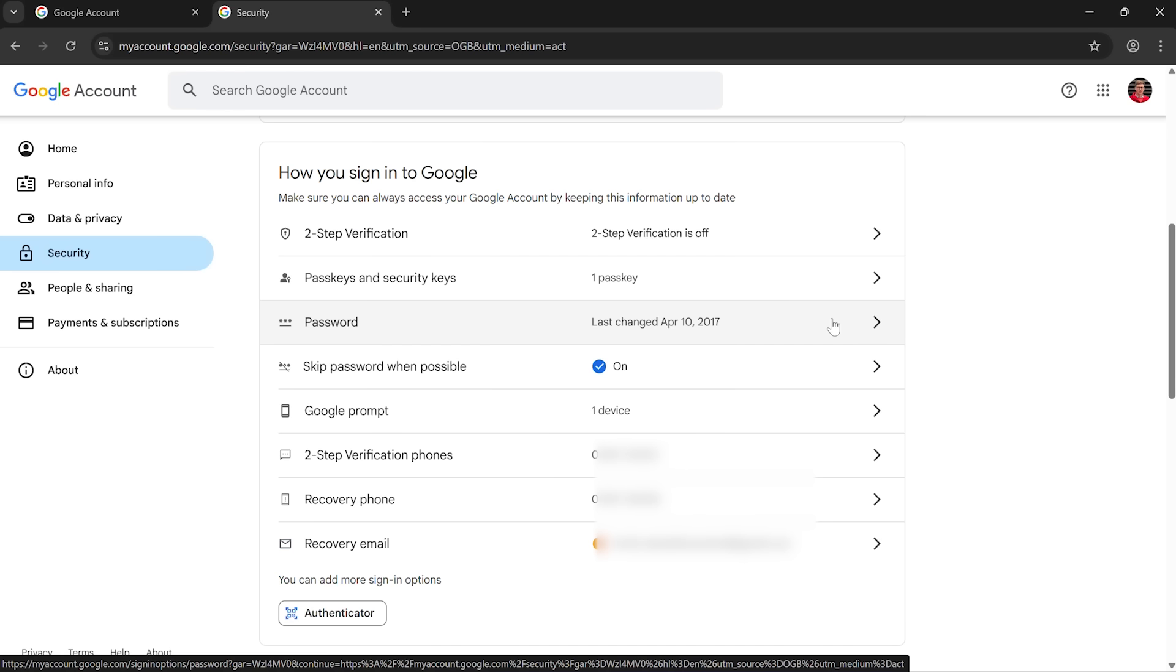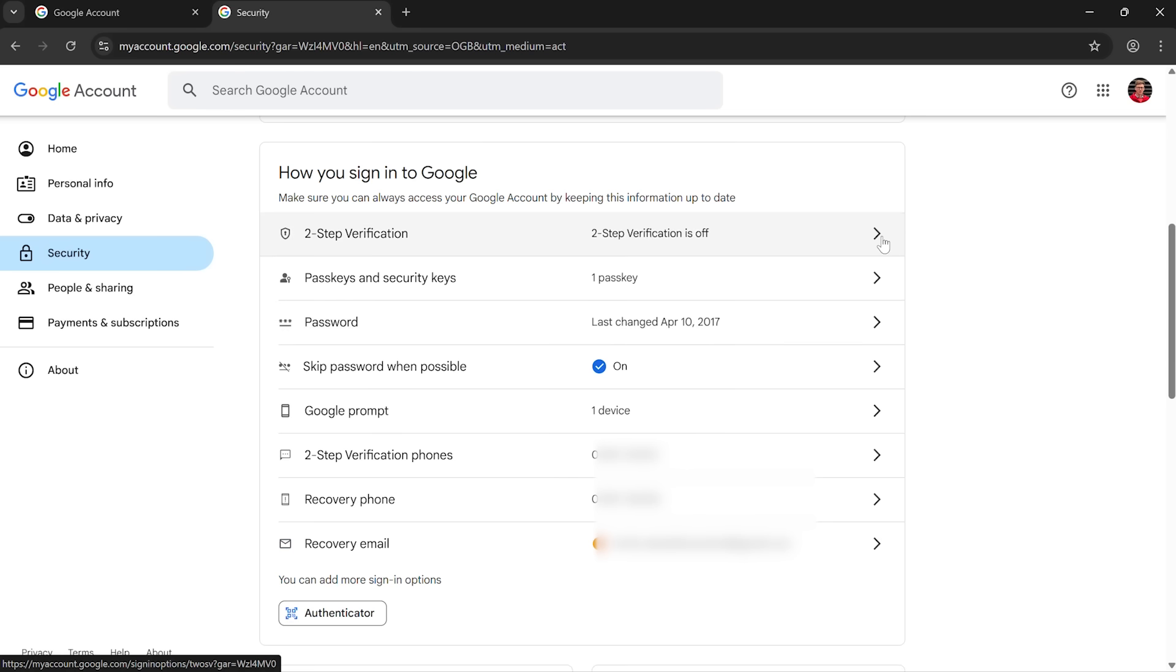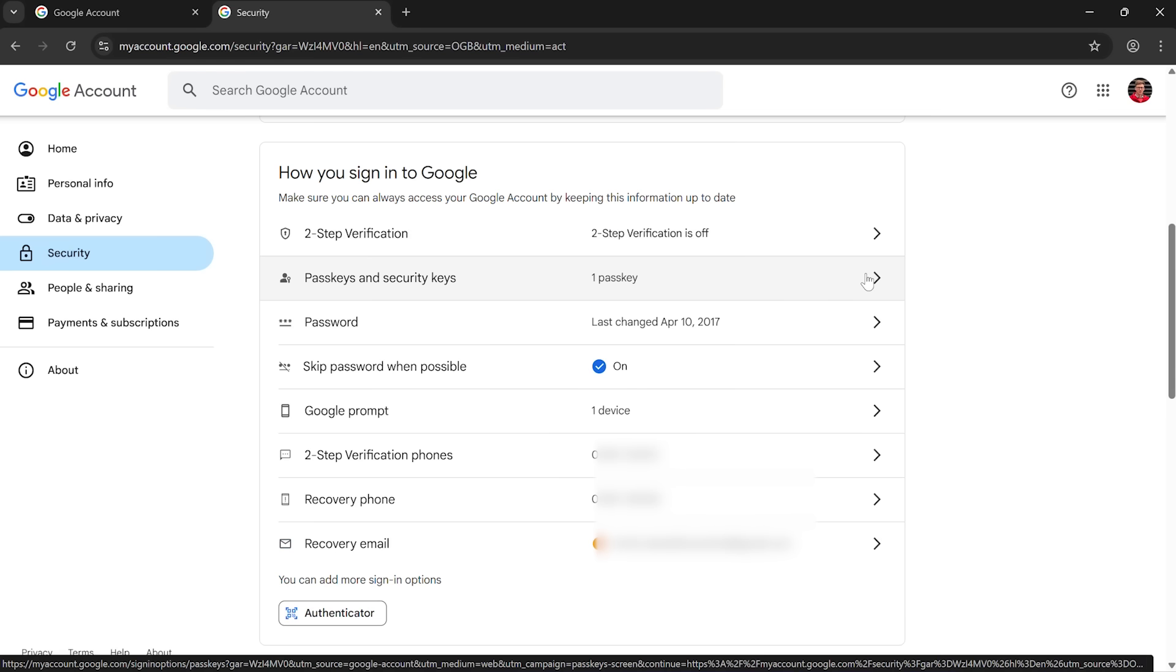Now I've turned lots of the security features off just now, just to demo on this video. But things like two-step verification are definitely worth having turned on. But we're talking about passkeys today, so if I click on passkeys and security keys.